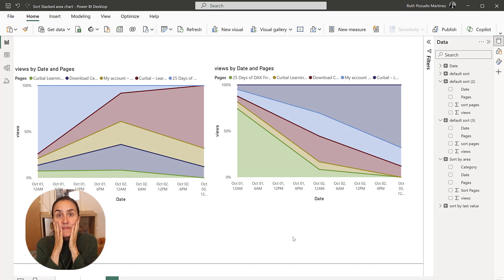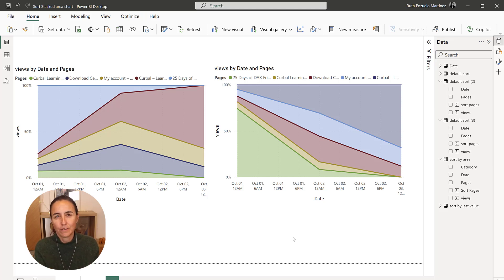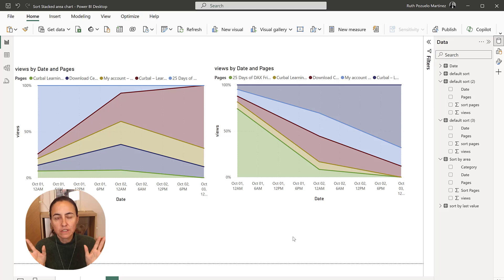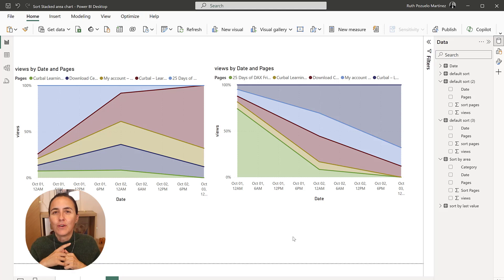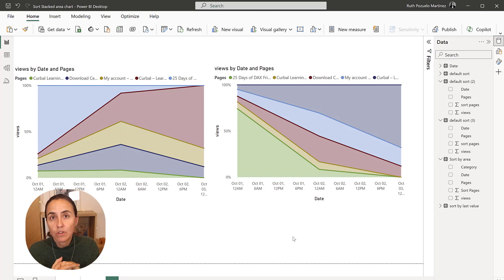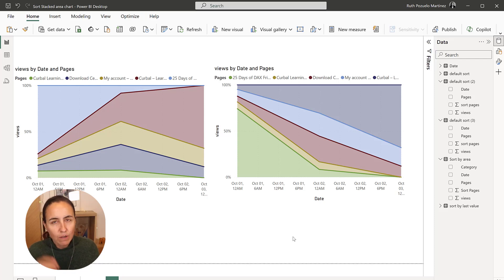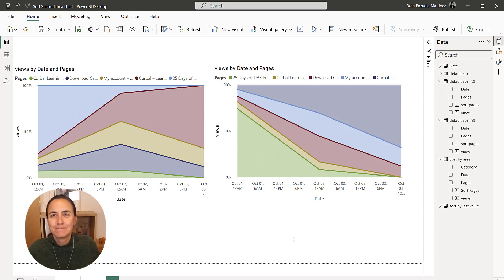Now, the thing that would be fantastic if this was possible by default. So please, Microsoft, you need to fix this. Otherwise, it's very hard to use this chart. So let me know if you enjoyed this trick. The file will be available on the download center. So I will put the name on the description box. And yeah, I'll see you in the next one. Bye.